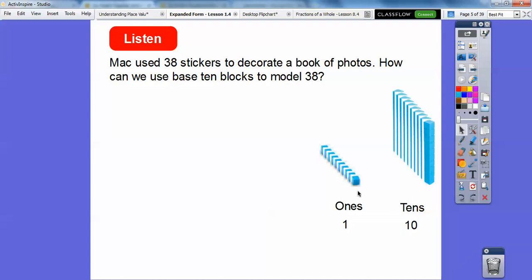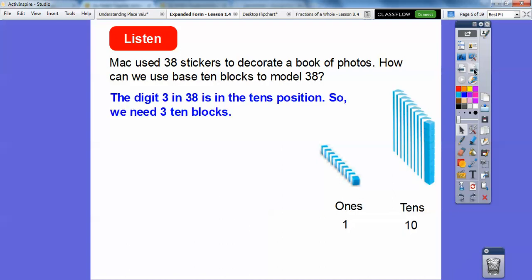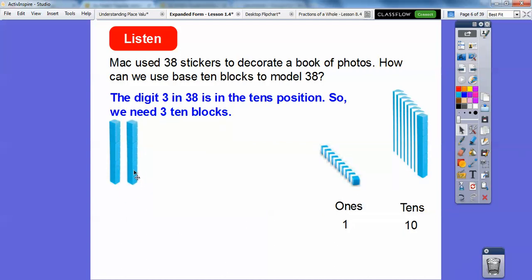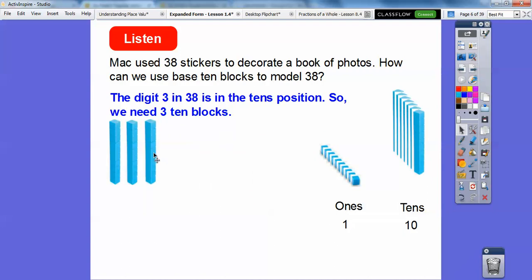So how can we use base ten blocks to model 38? The digit three in 38 is in the tens position, so we need three tens blocks. Let's go ahead and grab three of these ten blocks. There's one, two, and we'll drag one more over there. So here are three tens for this digit in the tens position.